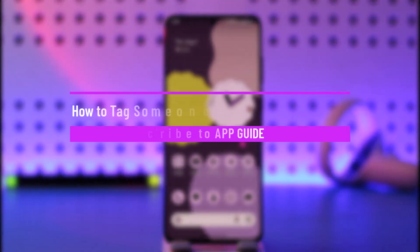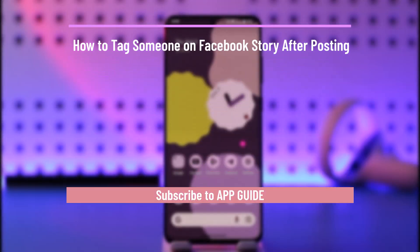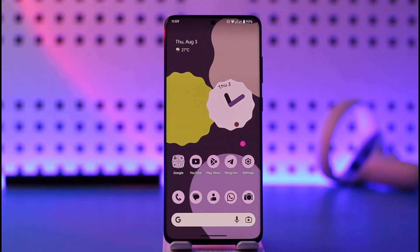How to tag someone on a Facebook story after posting. Hi everyone, welcome back to our channel. In today's video I'll guide you on how you can tag someone on a Facebook story after posting.